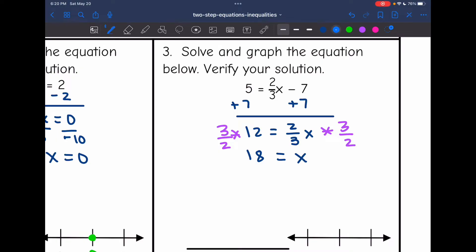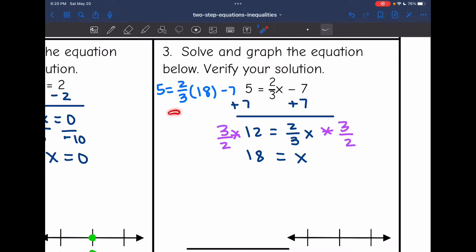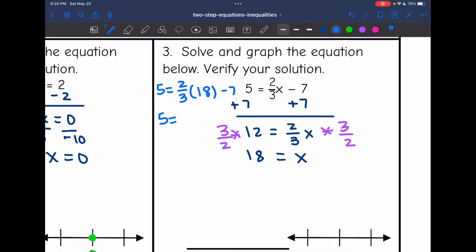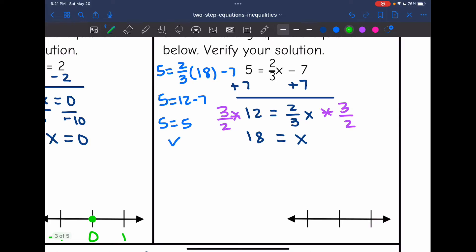I'm going to verify this is true by substituting into the equation: 5 equals 2/3 times 18 minus 7. 2 times 18 is 36, and 36 divided by 3 is 12, so this becomes 5 equals 12 minus 7, which is 5 equals 5 — true, so we did this correctly. Now I plot on the number line: 18 in the middle, 17 below it, and 19 above it.